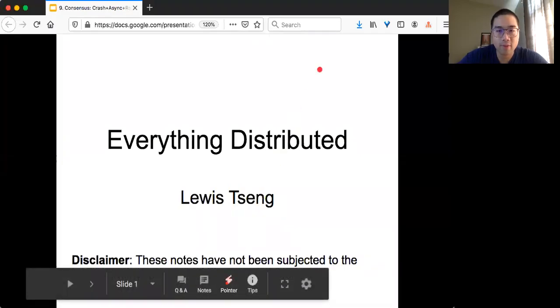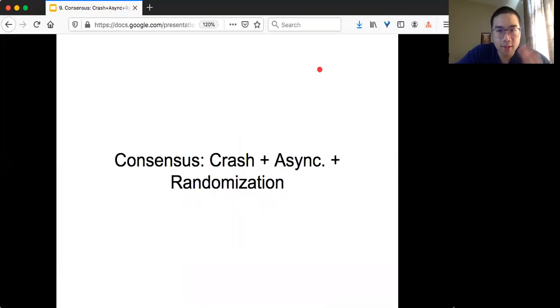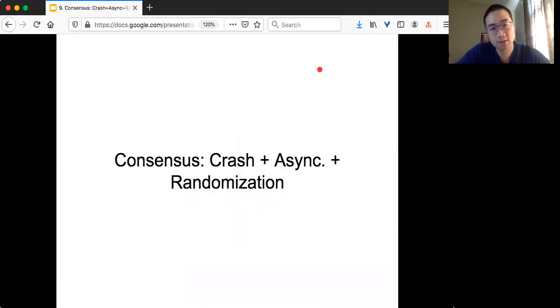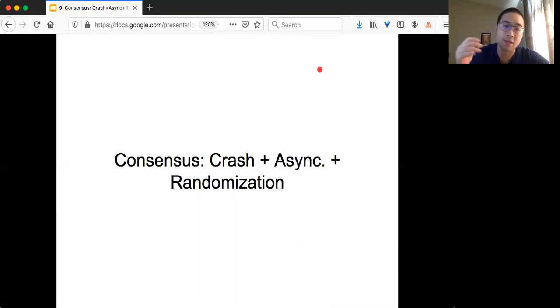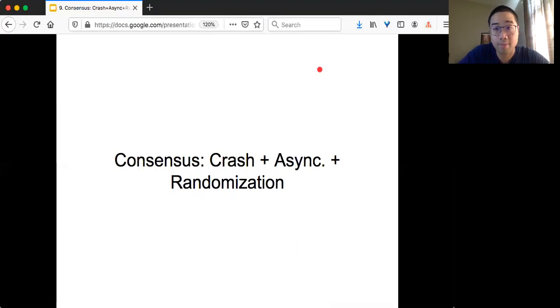Welcome to Everything Distributed. Today we are continuing on the topic of consensus. We still focus on crash failure and the asynchronous system, and the new angle is the randomization trick.